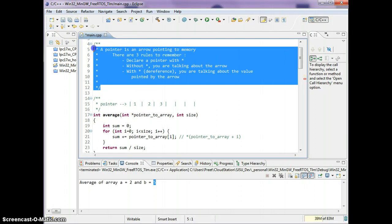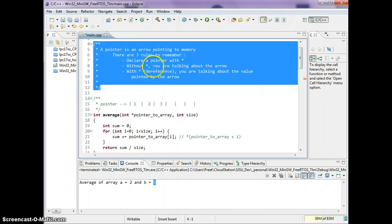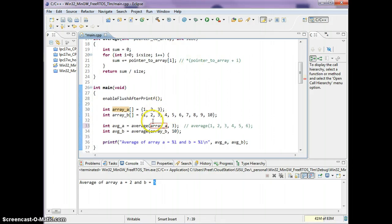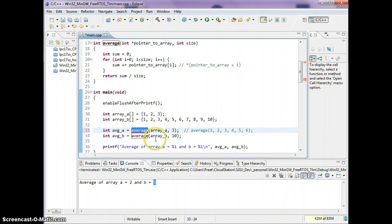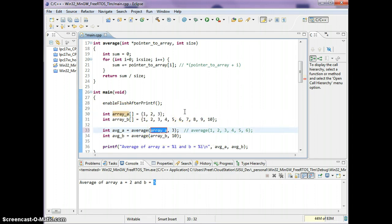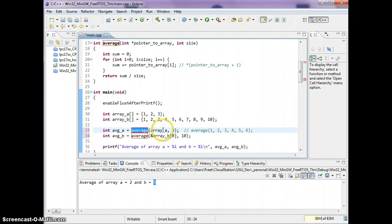In the previous video you should have seen that pointers have three basic rules. Rule number one: we're telling the average function where the array is stored. If you're dealing with an array, the name itself is basically the address of the base memory location — the address of the first element — and it will still work.